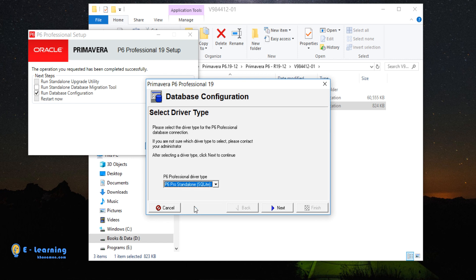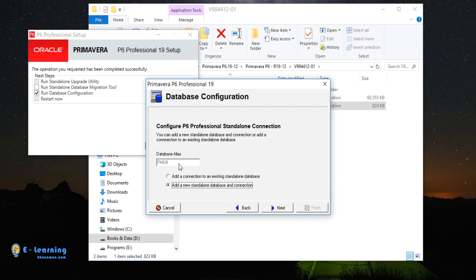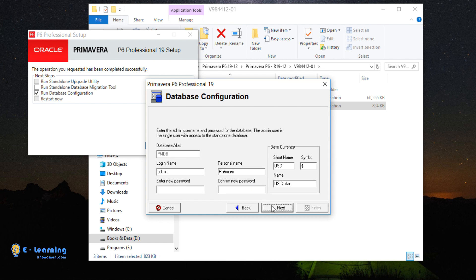I select Standalone database and click on Next. This is the default database alias. Because we want to create a new database, we choose this option. The first option is for rewriting an existing database. Then we click on Next.